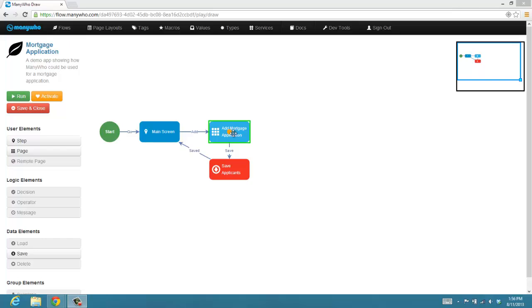You hit save. It'll save the applicant information back into Salesforce, and then it goes back to the main screen again. So very super simple application.